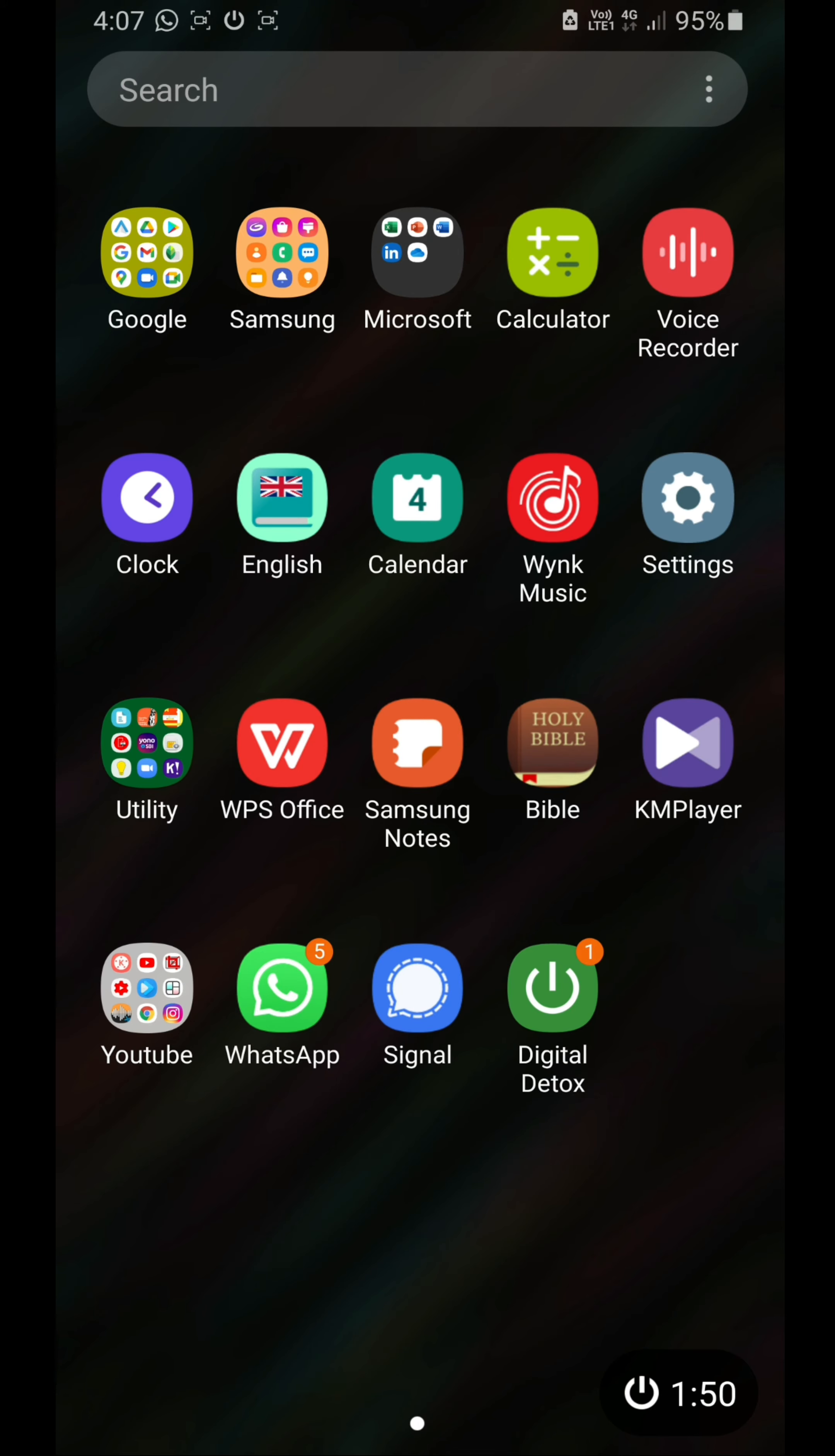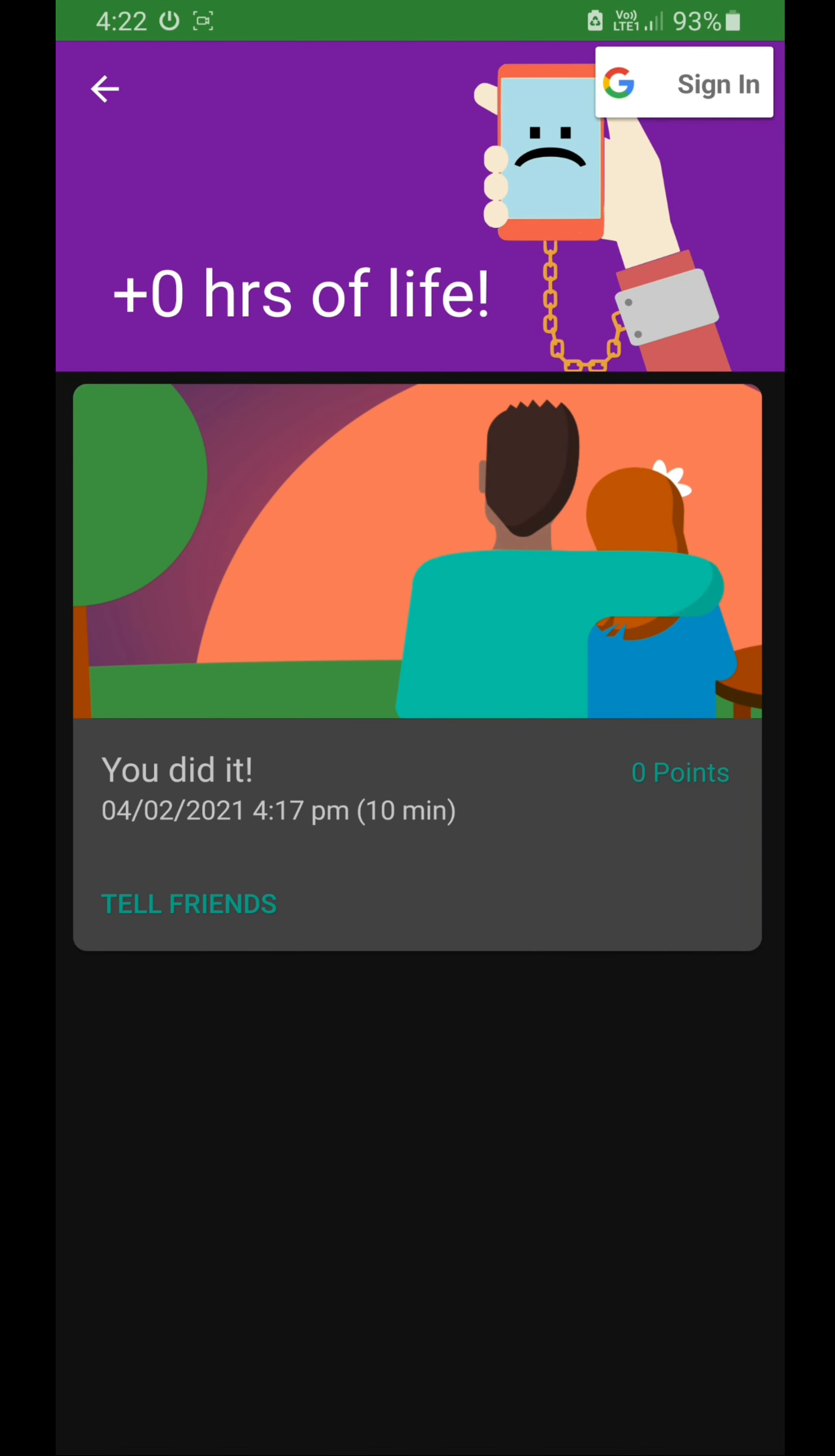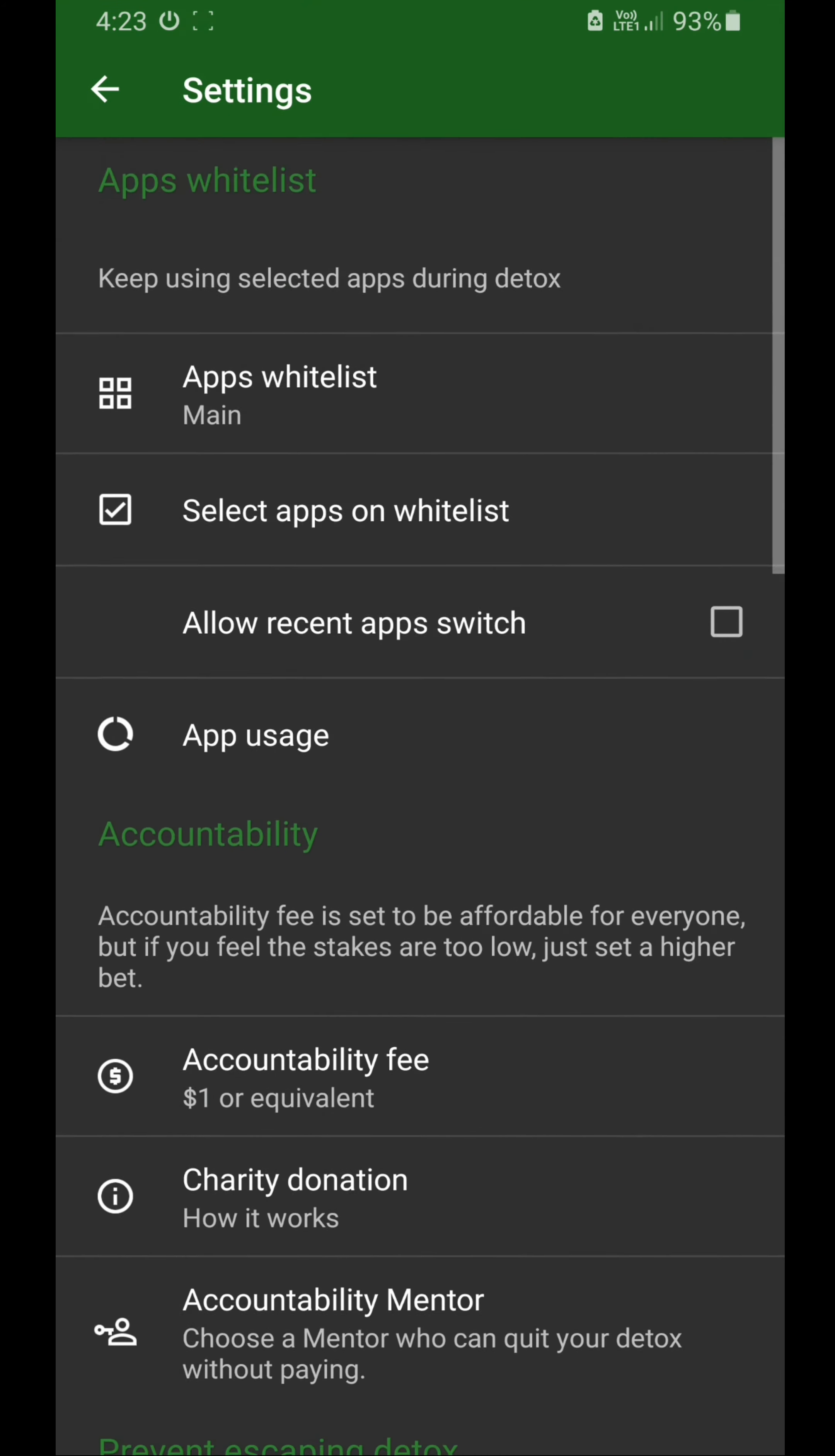Once you are finished, you're going to get this congratulations screen like 'you did it, congrats.' This is how it works. And one more feature which I recommend you to do...